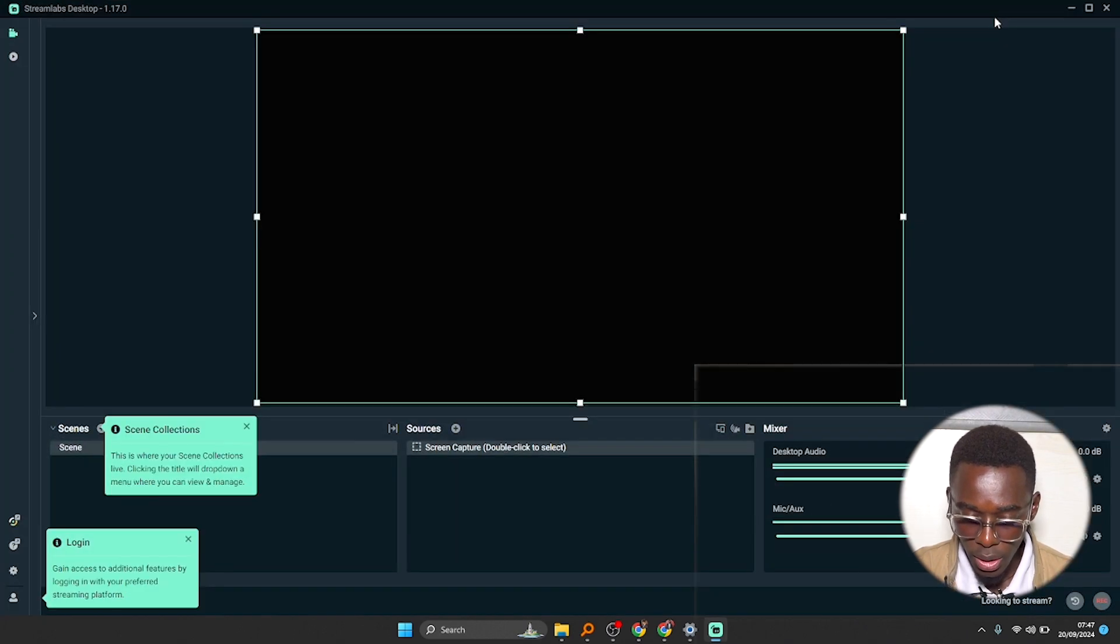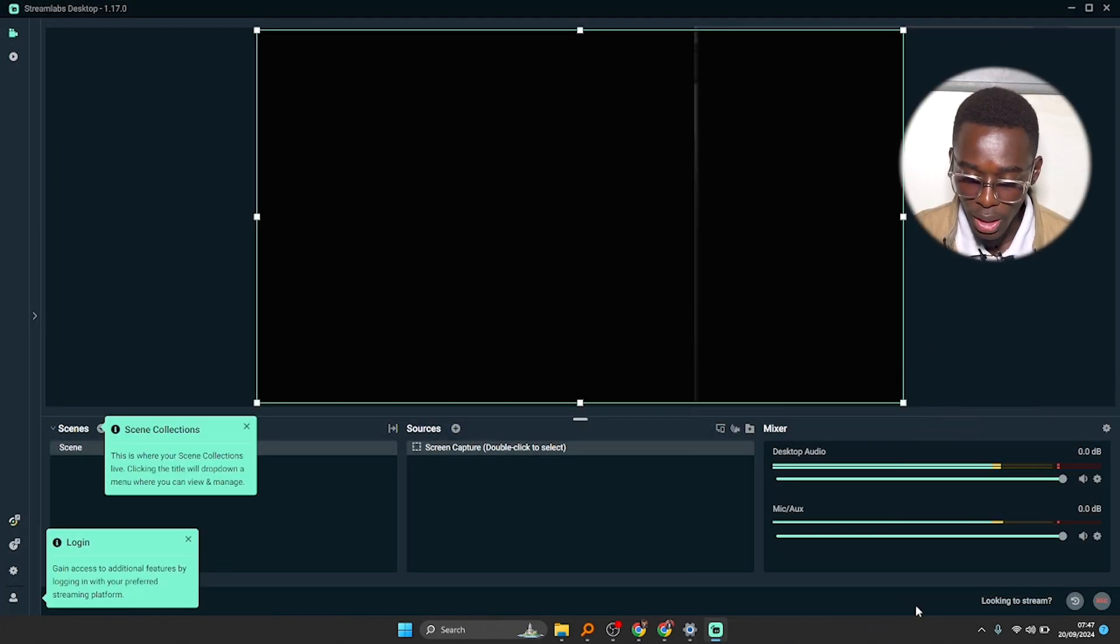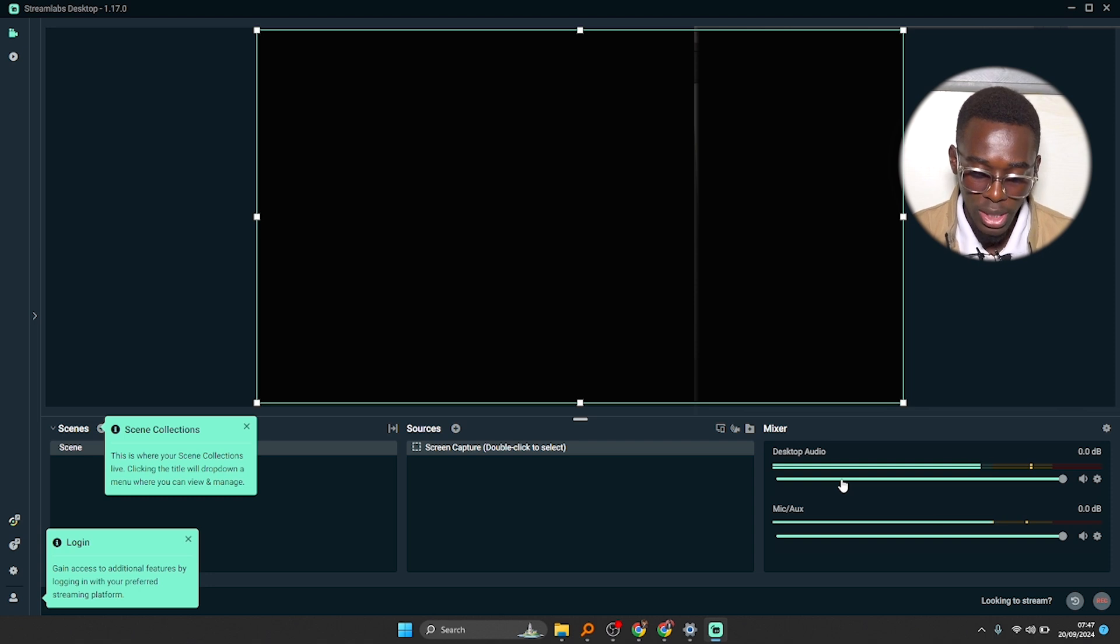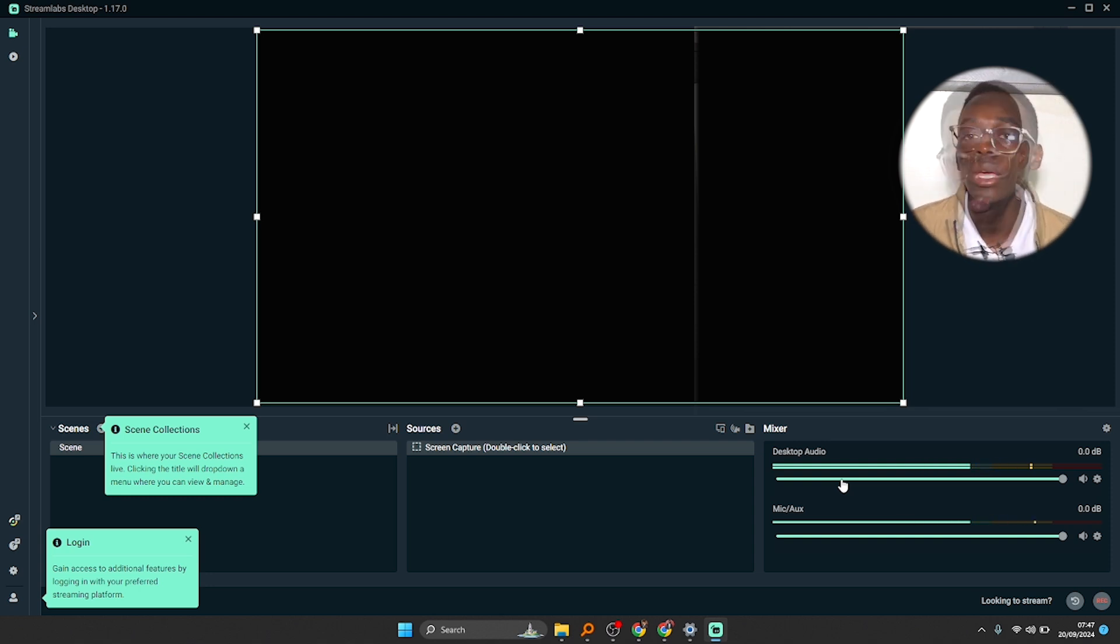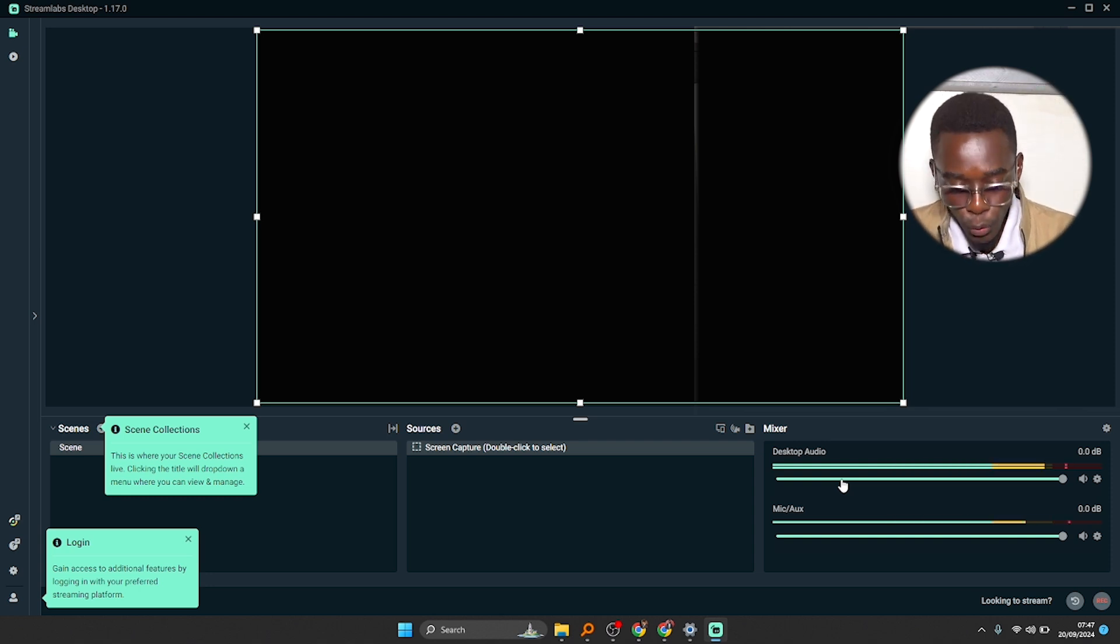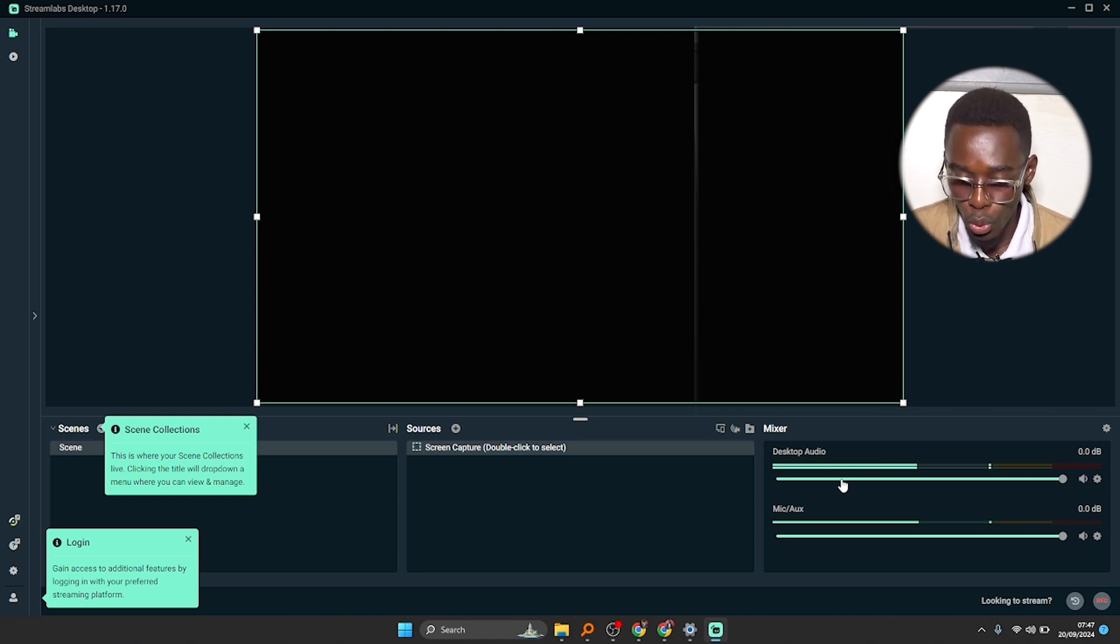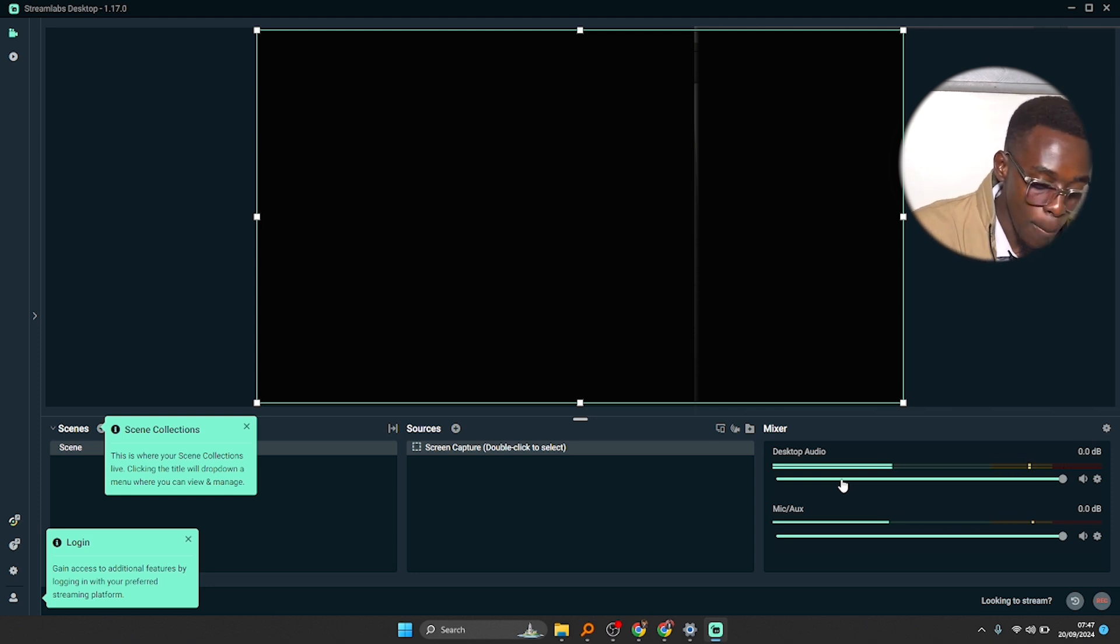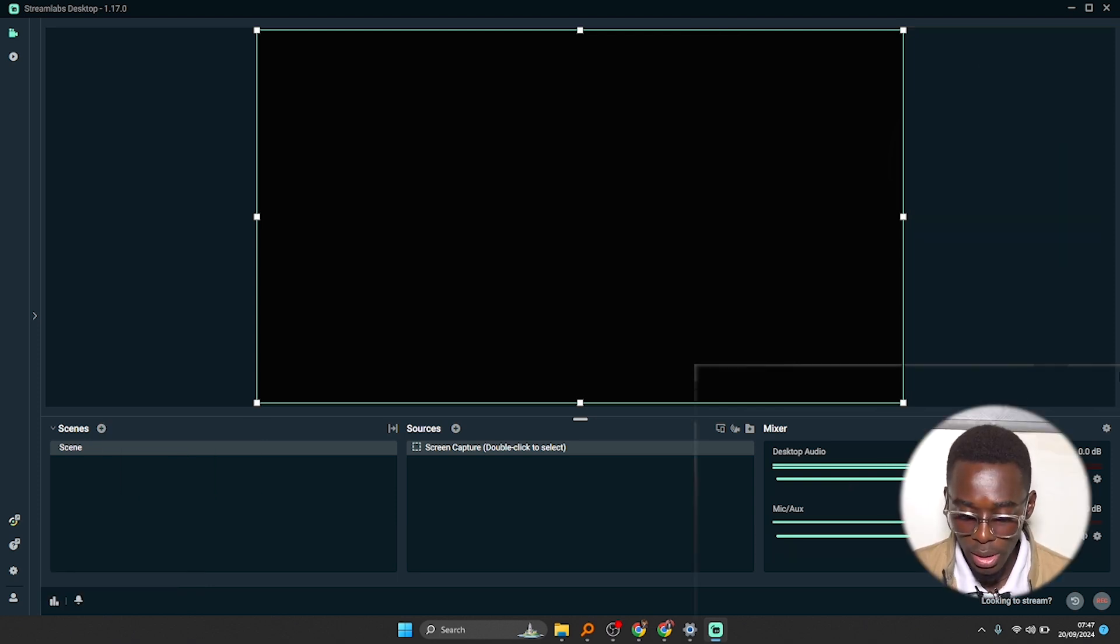So you can notice that it is picking audio down here and speaking audio because I have a microphone inserted. By default it detects the microphone that is inserted into my USB port.